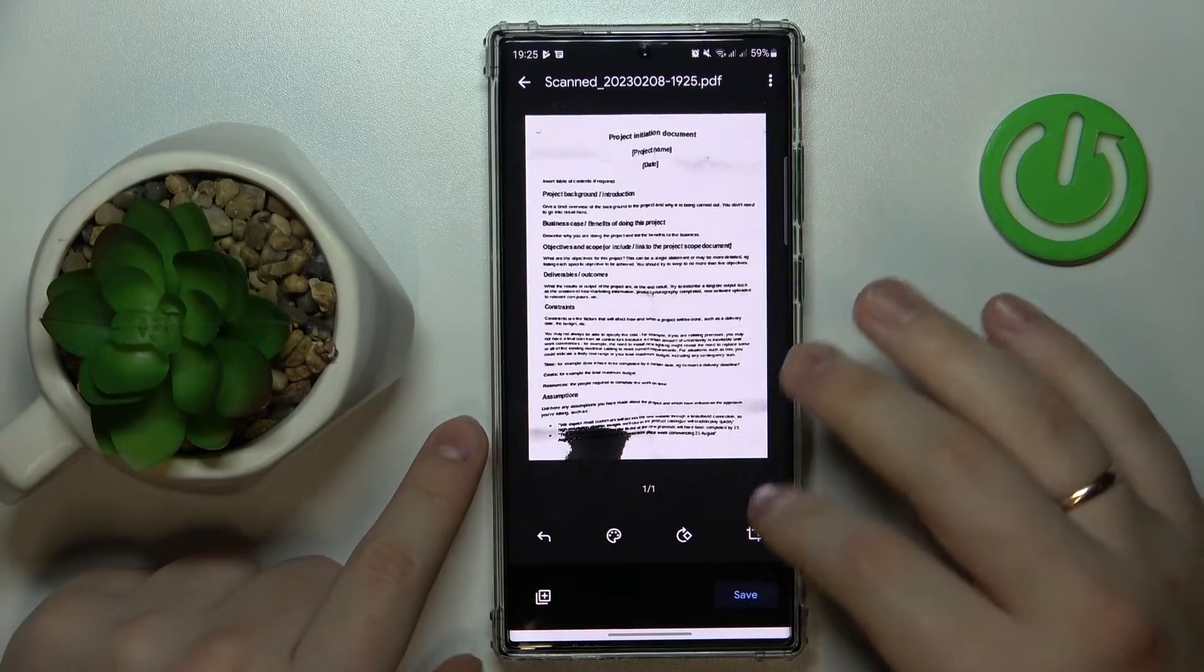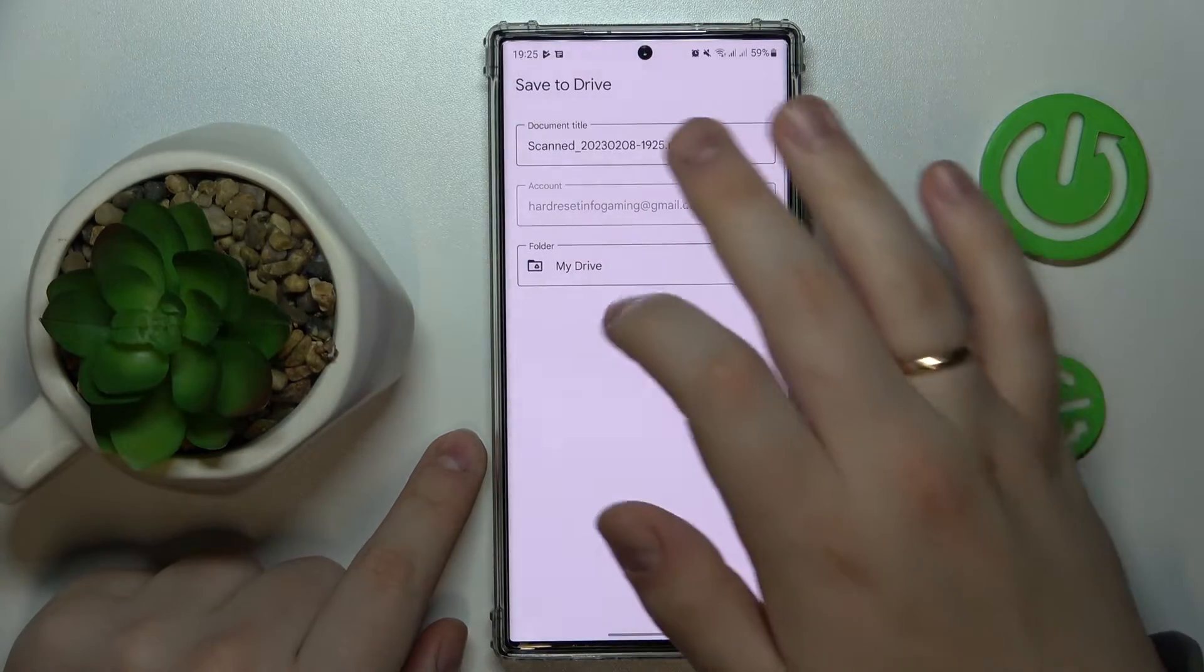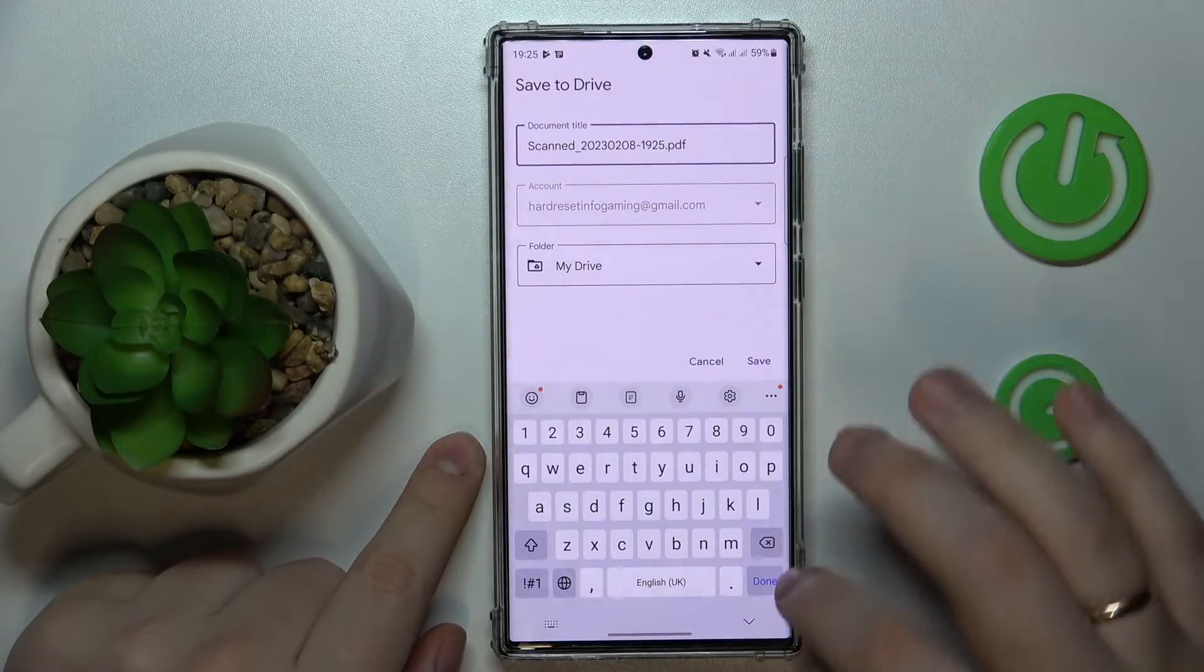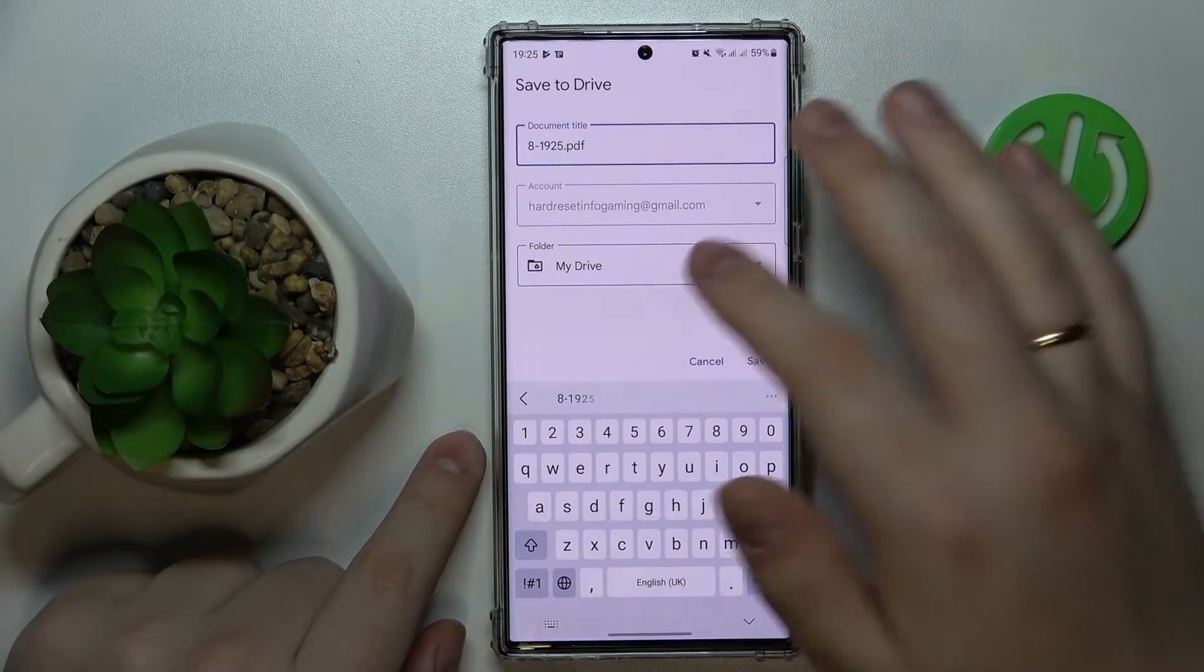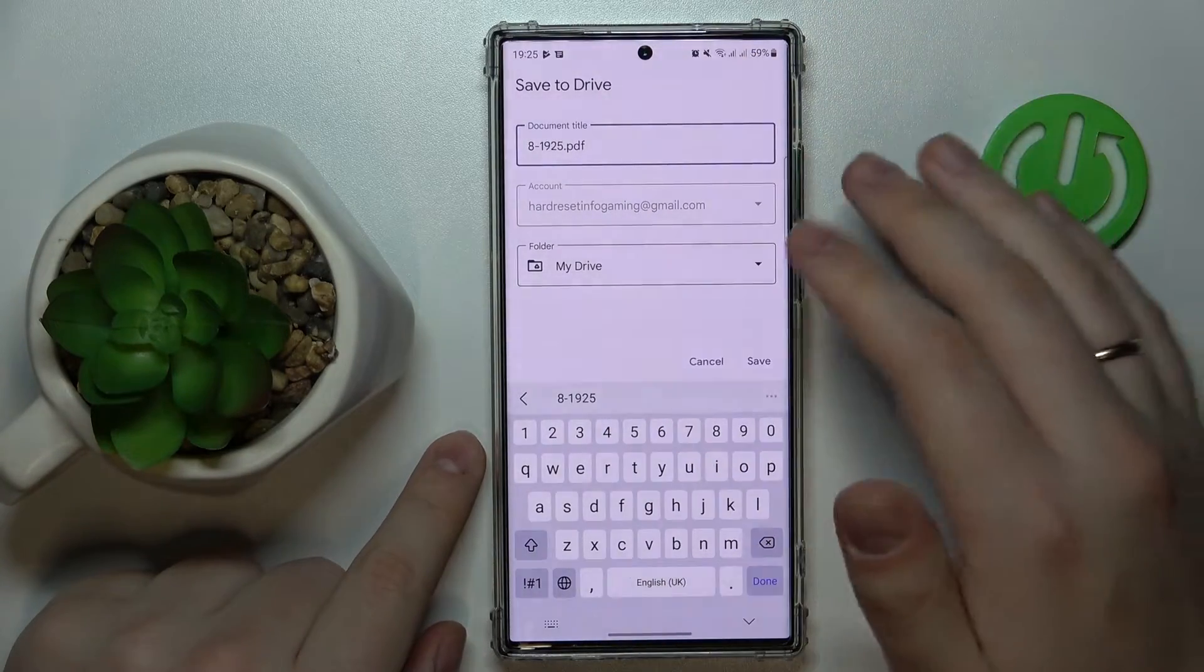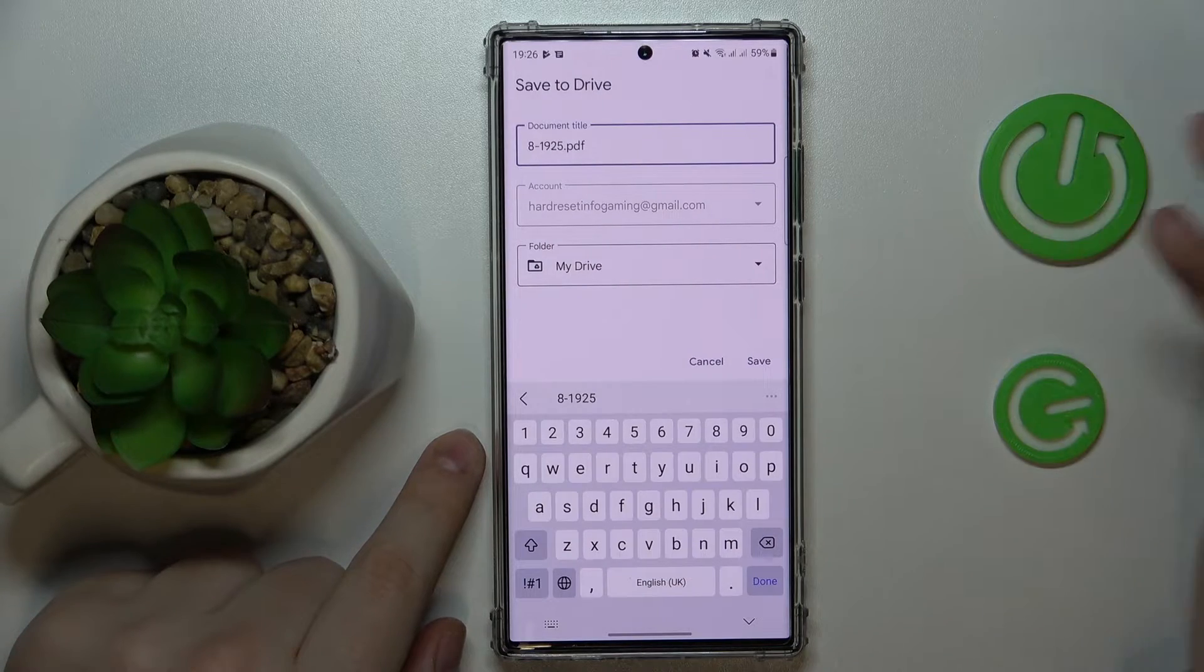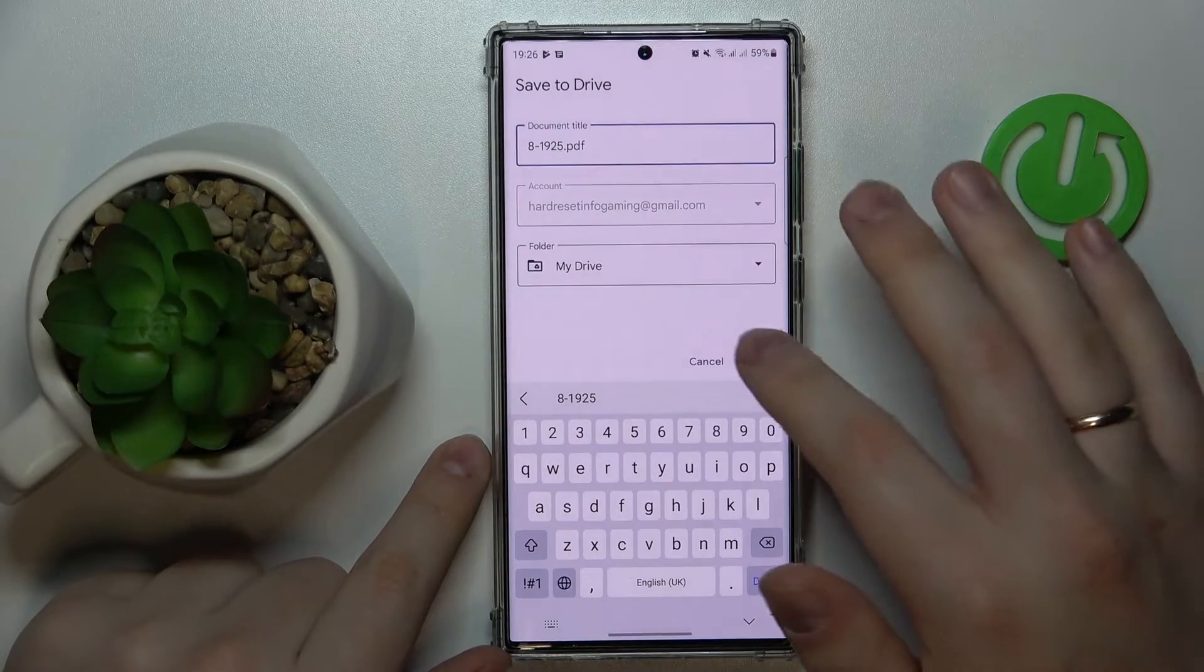Once you're ready to save, tap at the save button. You can rename the file if you want to, and change the Google account or folder that it will be saved to as well. Then save it.